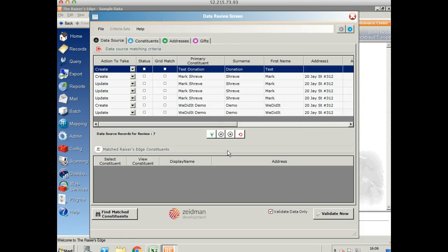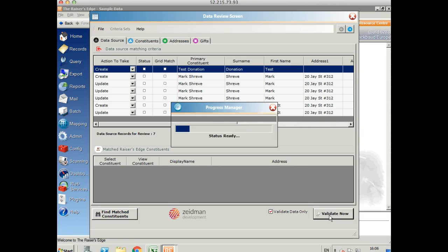If you're happy with all of that data, then you can import the data. But before you do that, you can validate it. That's really useful if you've got a large amount of data. You can check that everything's going to go in as you expect. If you need to make a little change, you can do that before you try and import properly.